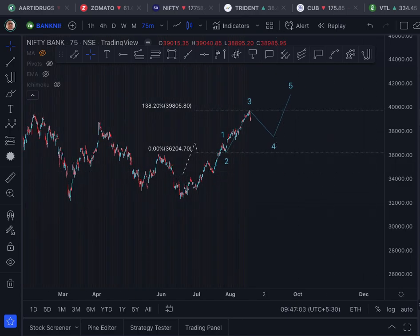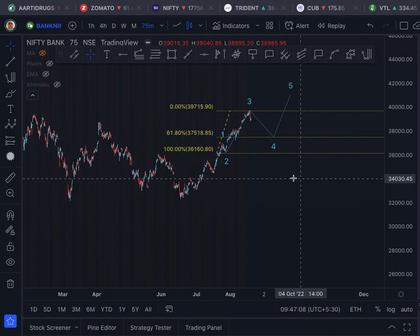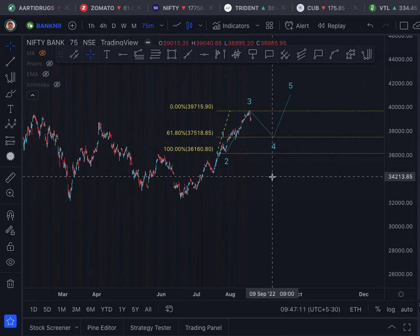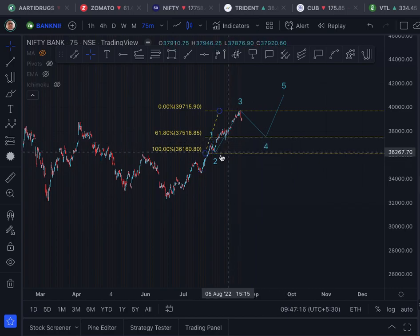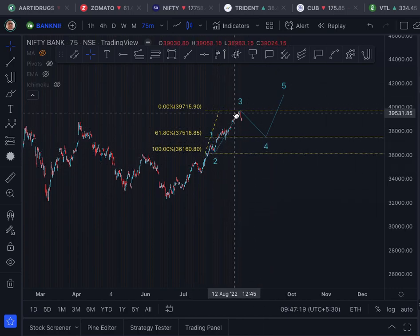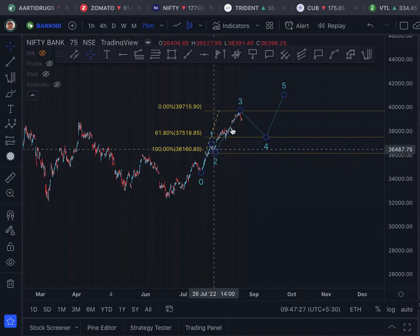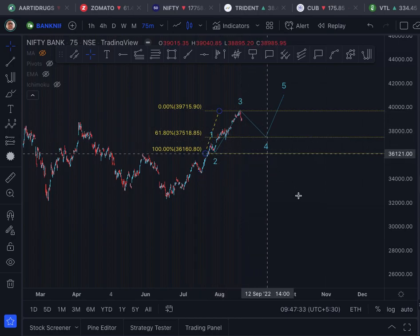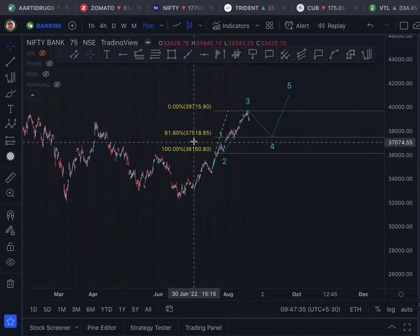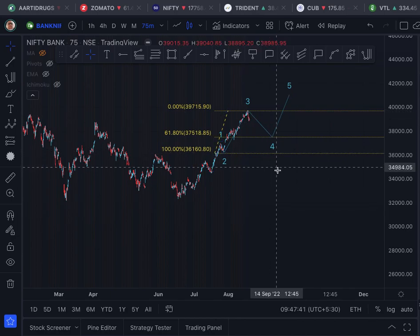To know where this fourth wave will end, we will bring up the Fibonacci retracement. I am saying it will end at 61.8% of wave three. This logic is based on the alternation principle, which I explained in detail for Nifty — because the wave two decline was 38.2%, wave four decline will be 61.8%.